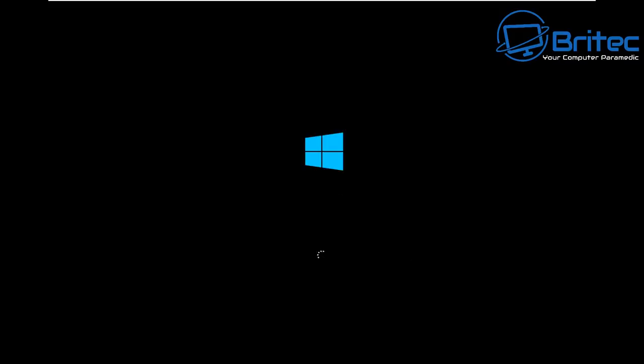You'll see on boot up it will start to boot up Windows as normal and then you'll get this wants to check for errors on the bottom of the screen here. This is where it starts to check your system.